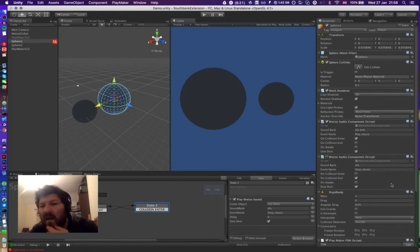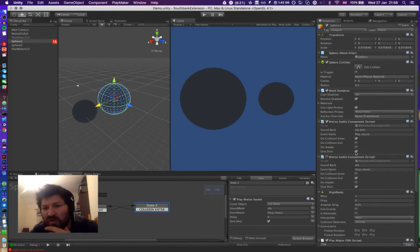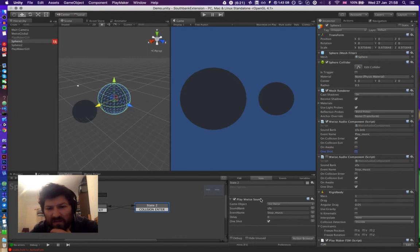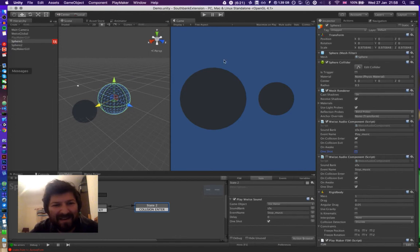I don't know why that is. Oh, we've got one shot ticked for music playing. Okay, let's try that again.